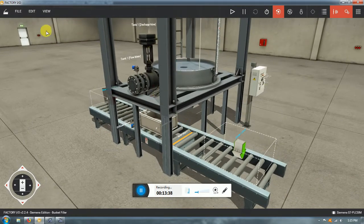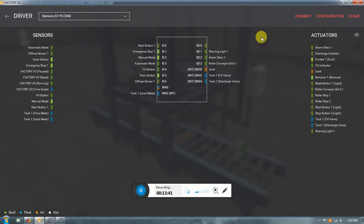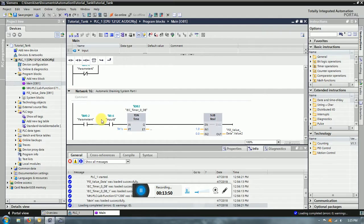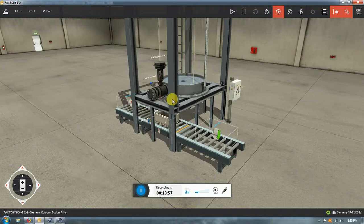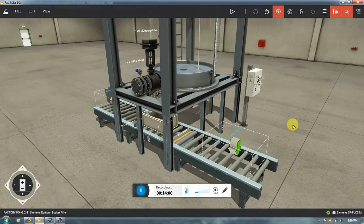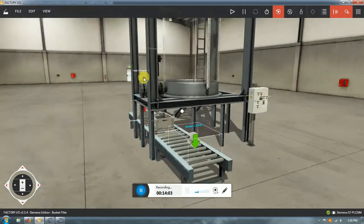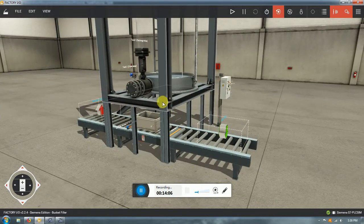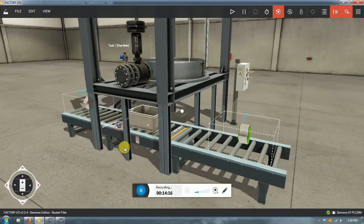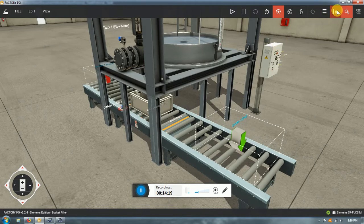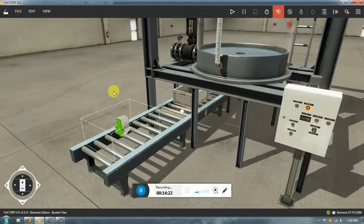I'm going to show you briefly how it works before I finish this video, and then I'll let you try to make it yourself. You saw there were a few networks in TIA Portal for the coding. You can see how it works and try to replicate it the same way, or change anything you want. The construction is pretty easy — I just placed the tank, some columns for realism, the conveyor entry and exit, and one diffuse sensor.